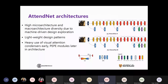Based on this, the machine-driven design exploration plus visual attention condensers creates multiple different AttendNet architectures — AttendNet A and AttendNet B. Three key characteristics are worth noting: very high macro-architecture and micro-architecture diversity, since every single block and unit has a different architecture whose ordering and sequencing is determined algorithmically.